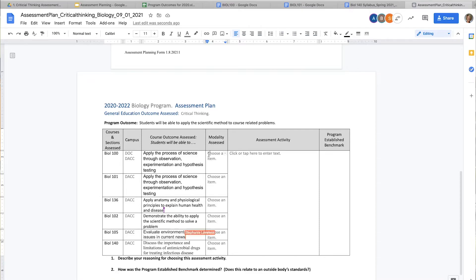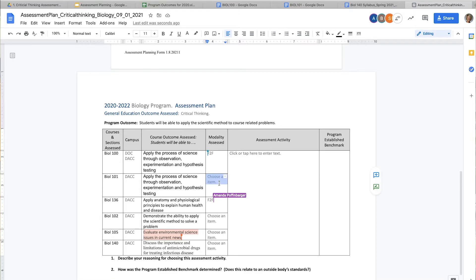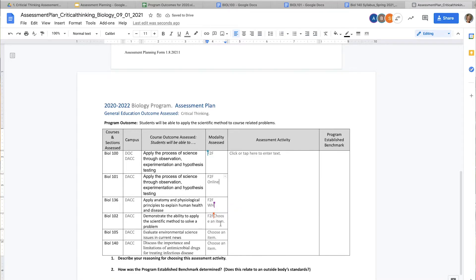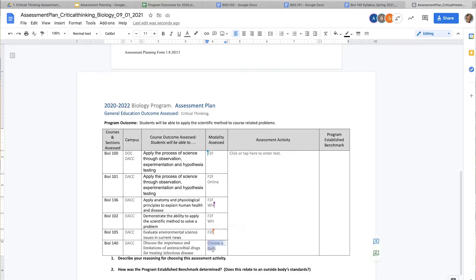Now for modality: Biology 100 is completely face-to-face. Biology 101 we do both face-to-face and completely online. Biology 136 is face-to-face and hybrid. Biology 102, Stephanie does both as well. Biology 105 is all online. Biology 140 is face-to-face as well as online hybrid.